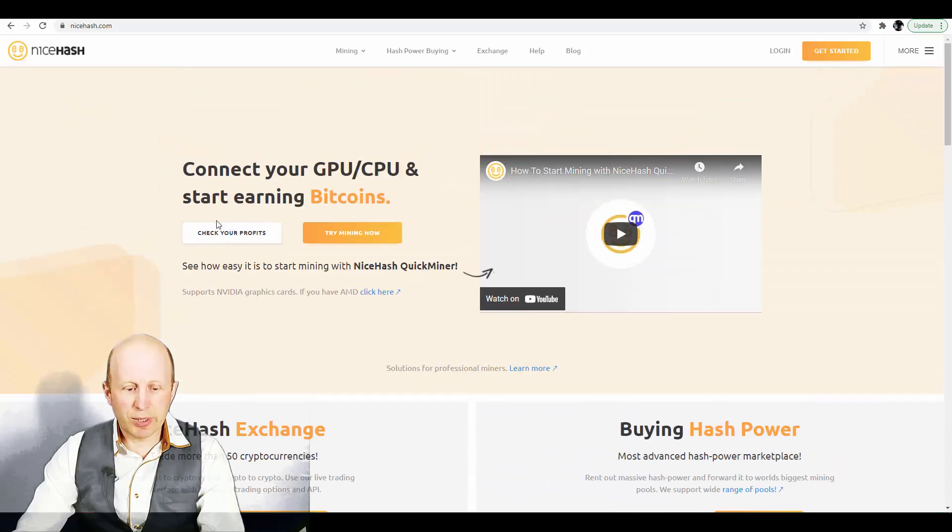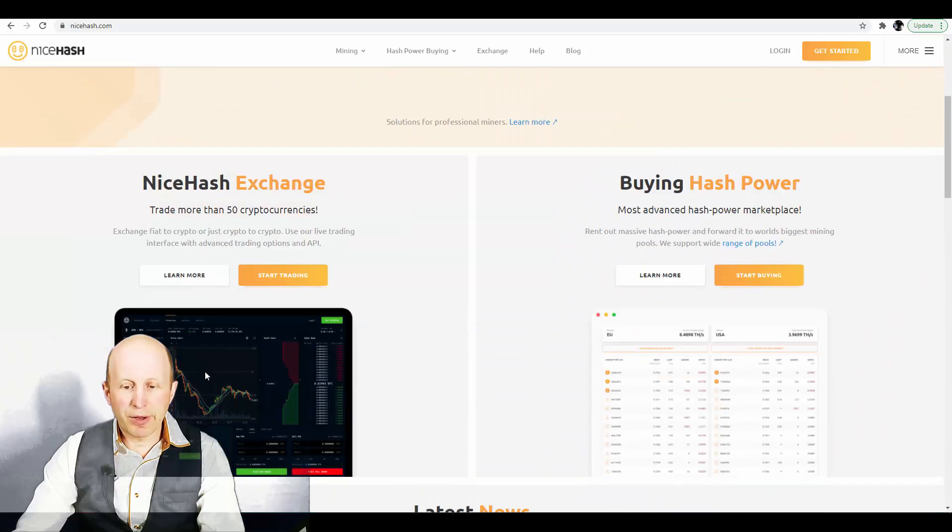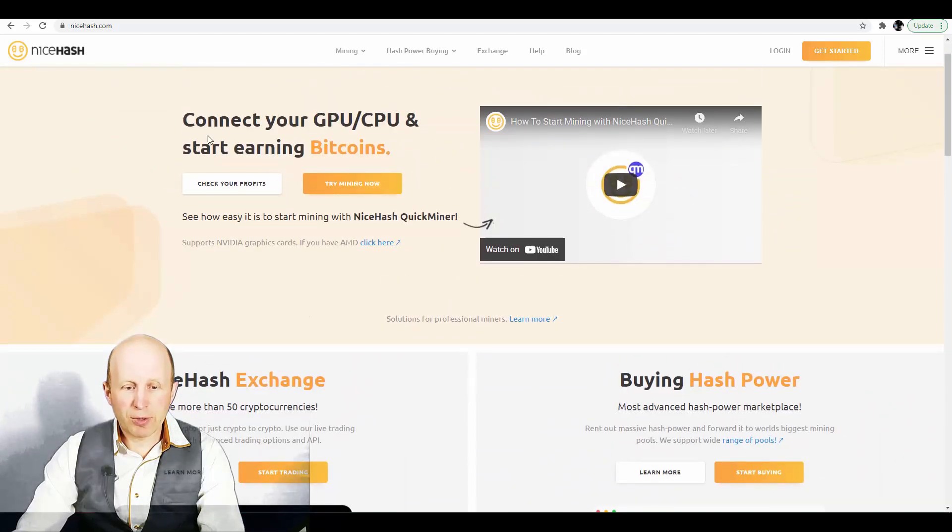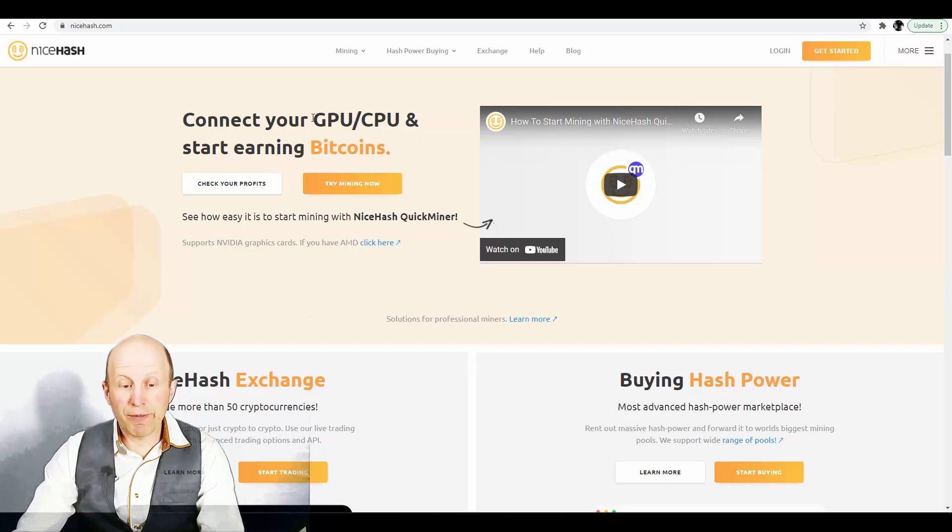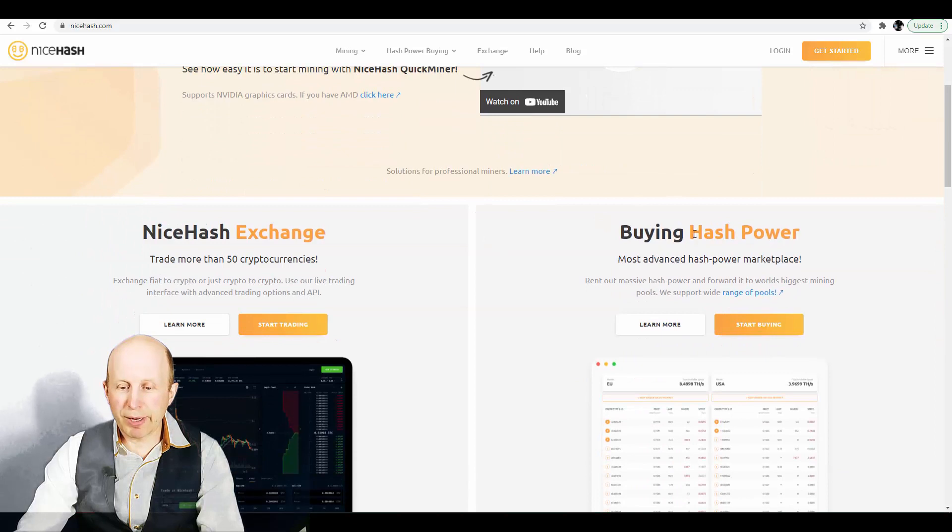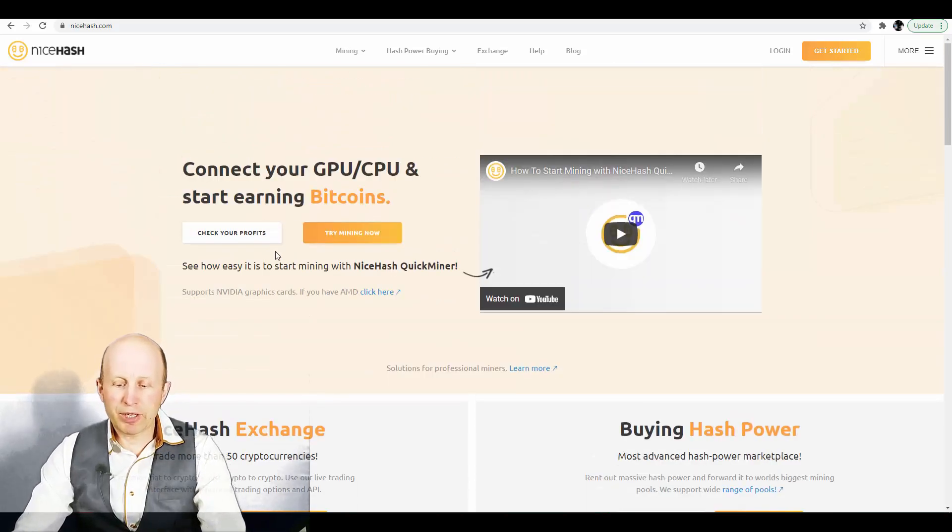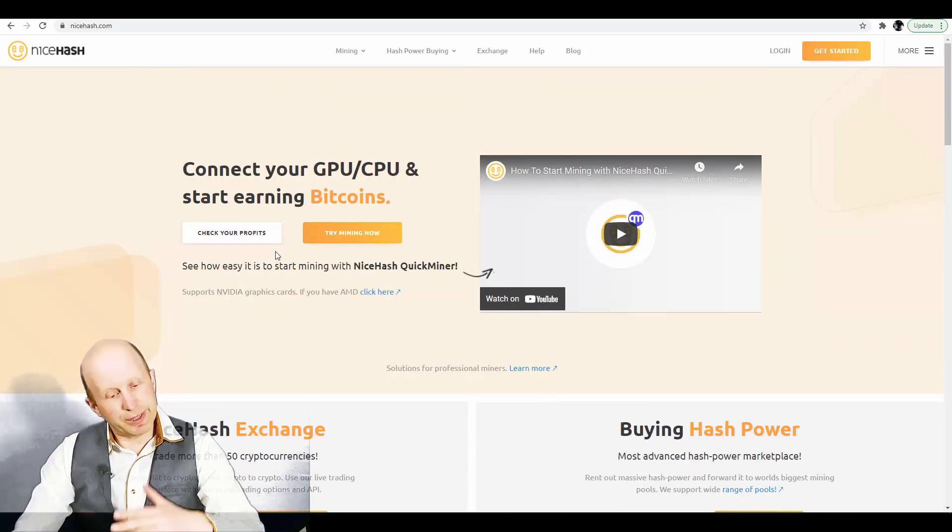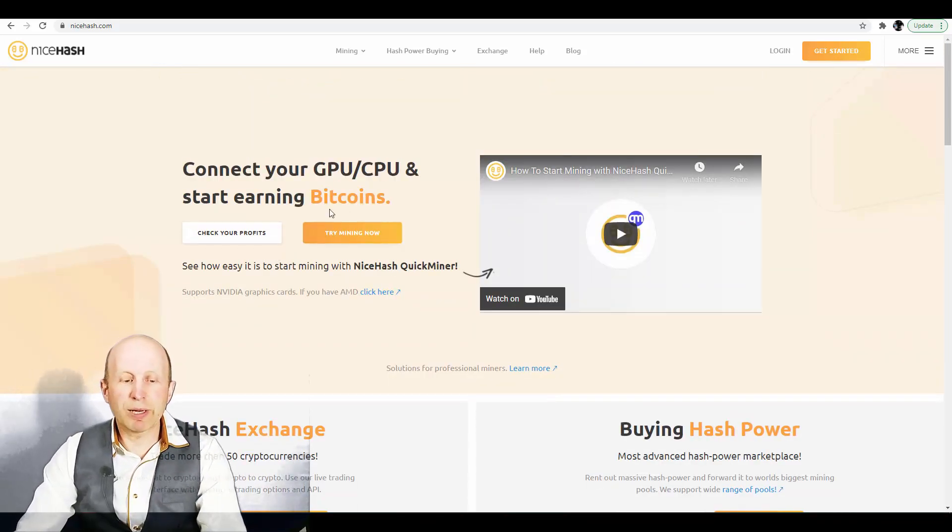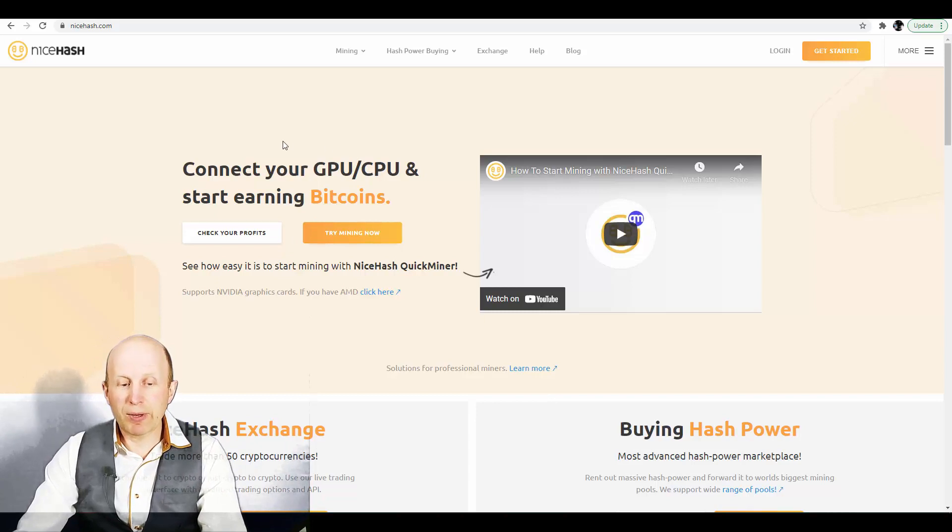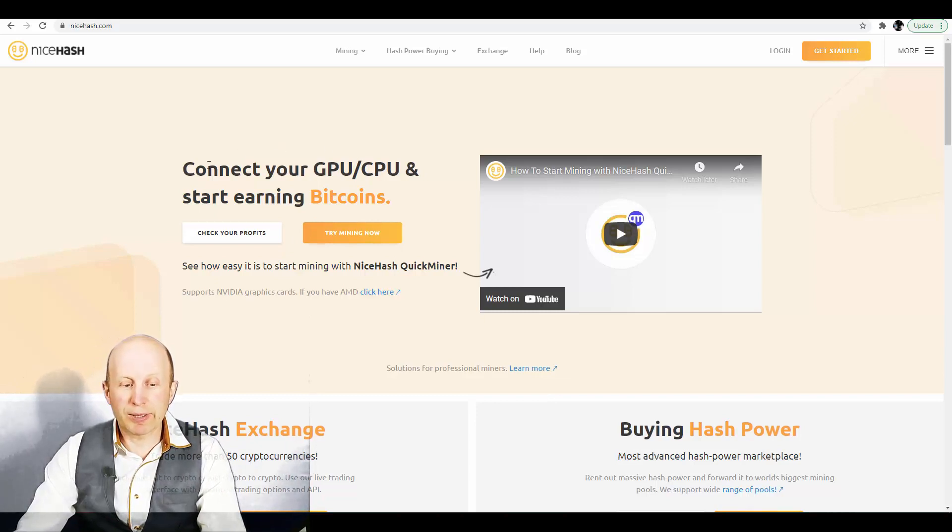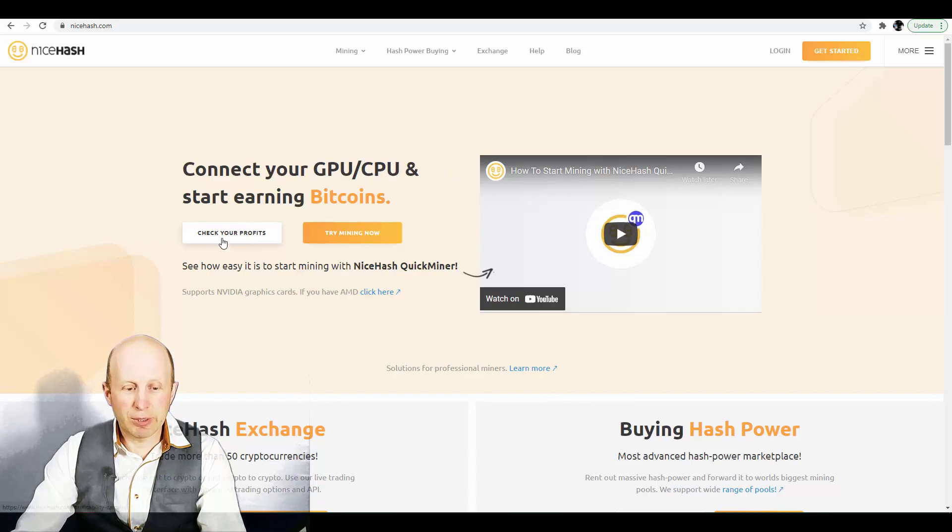And if you will go to NiceHash.com, the first thing which you can see that you can either mine, right, connect your graphic card or your computer and start earning Bitcoins or you can buy some hash power. We will talk about buying hash power in next videos but right now I want to show you how you can connect your computer and start earning Bitcoins.